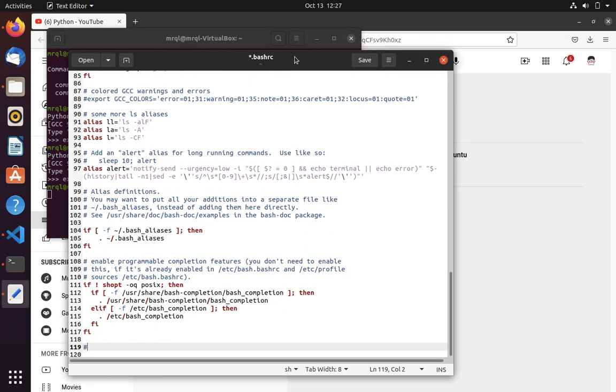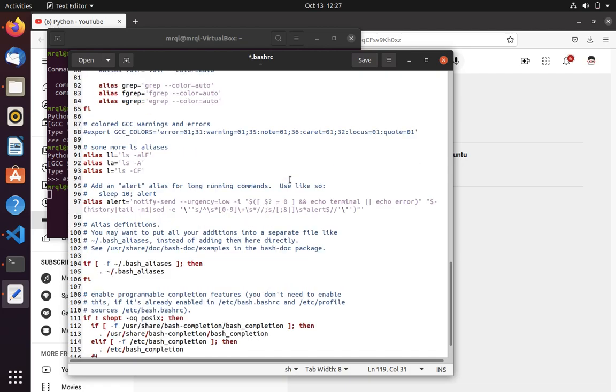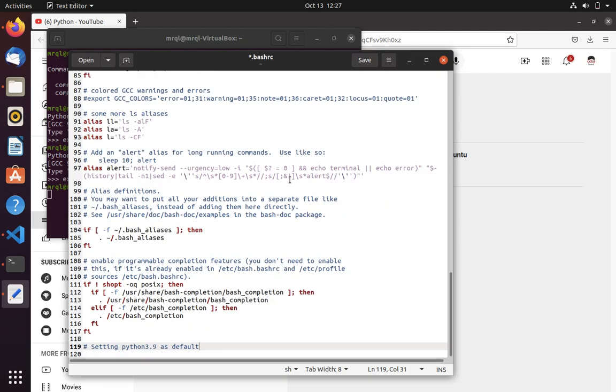If you want to add a comment, you can add that as well. Python 3.9 as default. This is just for your information that whenever you look at this file, I have done this here so that it will be helpful for you to change anything in future.